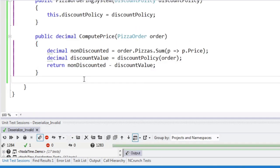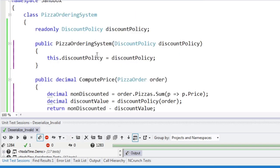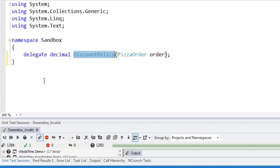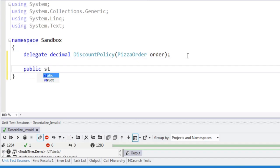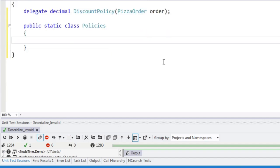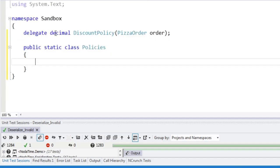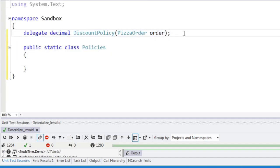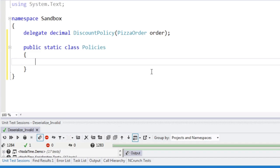And now we get to work out how we're going to build a discount policy. This is where I don't know what ordering pizza is like in the U.S., but in the UK you get a takeaway pizza menu that has all kinds of things on the back. So I'm going to create a static class here, policies, and this will just have a bunch of methods, each of which has the same signature as discount policy.